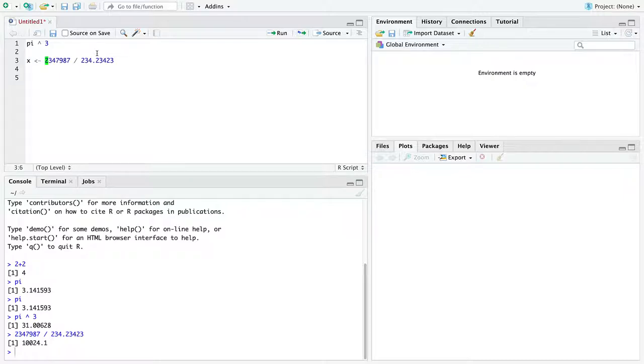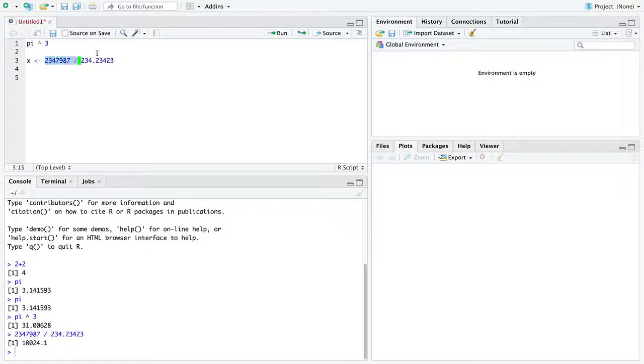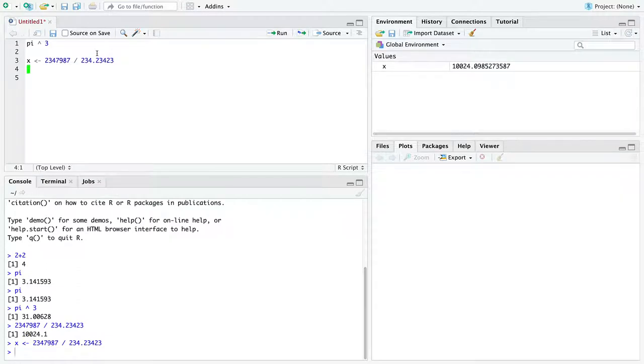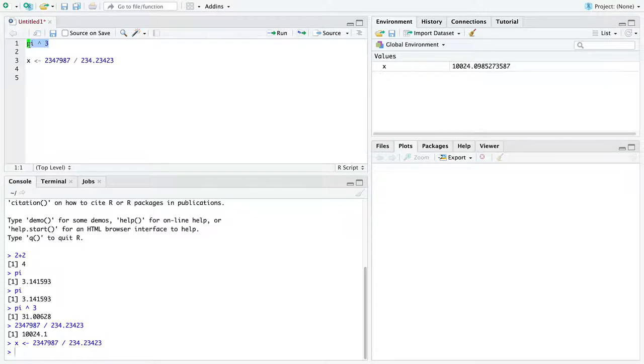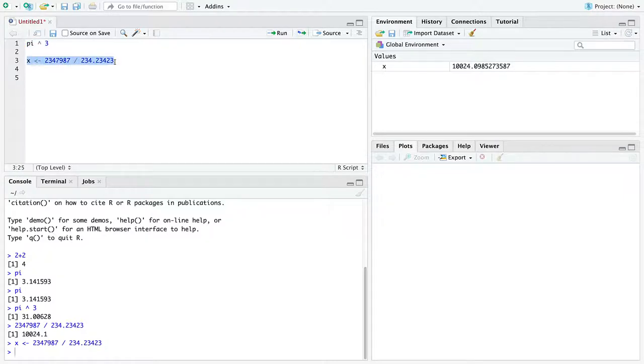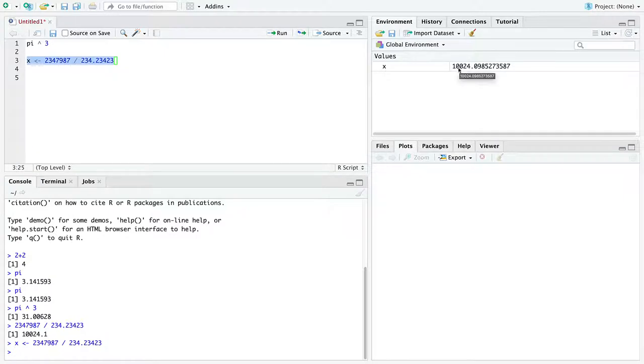And in fact, it gets better because you can store variables. So here I'm going to create a variable named x. And into this variable, this is less than dash, call it the assignment operator in R. Into the variable named x, I'm going to store the output of this calculation. Now we should note two things have happened. One, x did not print for us as a line of code that does not get assigned to a variable would. So this highlighted line of code was not assigned to a variable. It printed automatically. This line of code was assigned to the variable x. So it did not print. But you see that RStudio registered this value for you, named x, and it holds the value 10,024.0985273587.